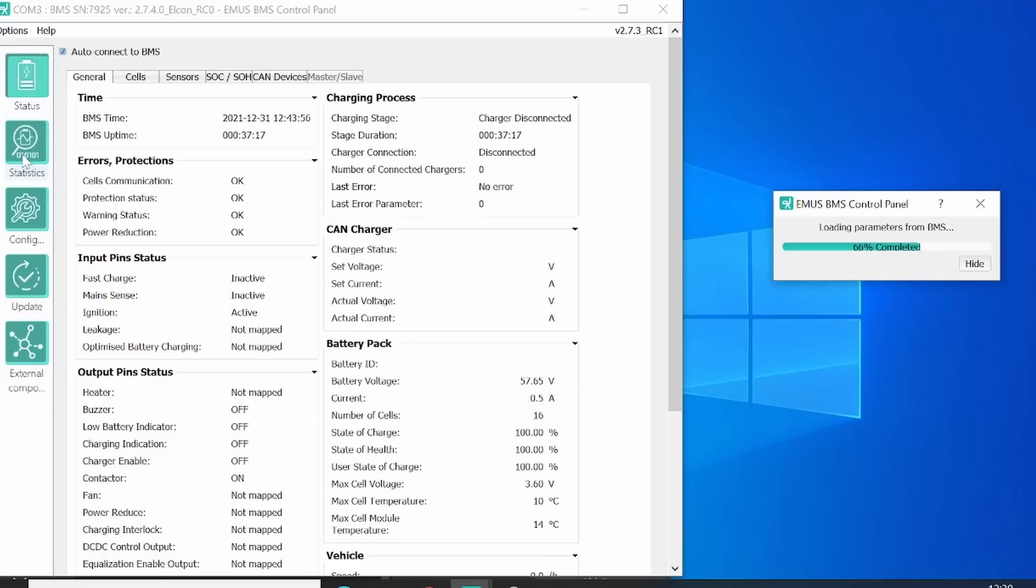On the configuration, you can, like it said, configure your BMS system. And on the update, you can update the BMS system.